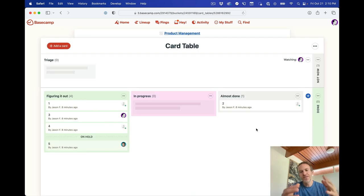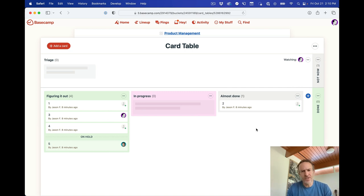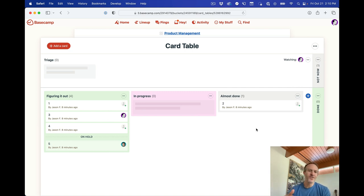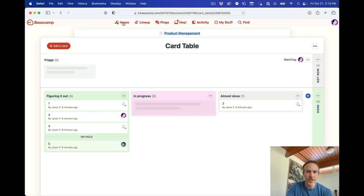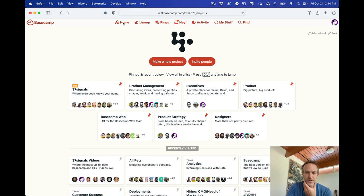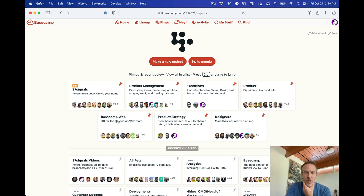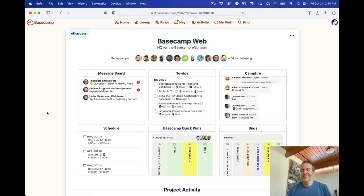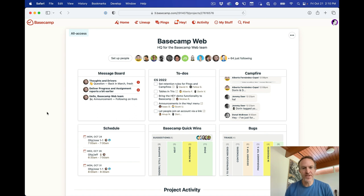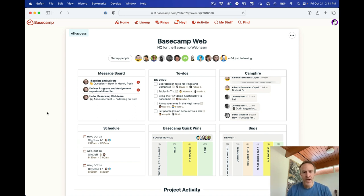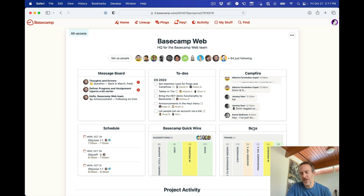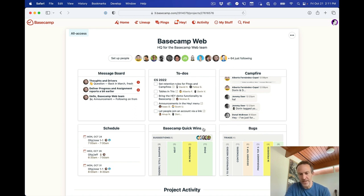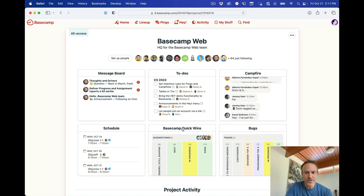Now, this is not a particularly great example because I just whipped it up really fast. So let's look at some real examples of how we're using card table at 37signals. So I'm going to go into the Basecamp web project, which is where people who work on the web version of Basecamp hang out and do work. And you'll see here we have two card tables. One's called Bugs. One's called Quick Wins. And let's walk into Quick Wins first.